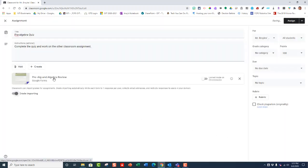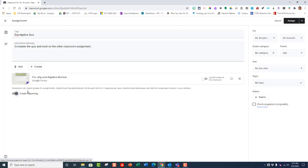And now, you can add more materials here, but I'm not going to do that. And the reason why is that once you add something else, you no longer have access to this grade importing feature.